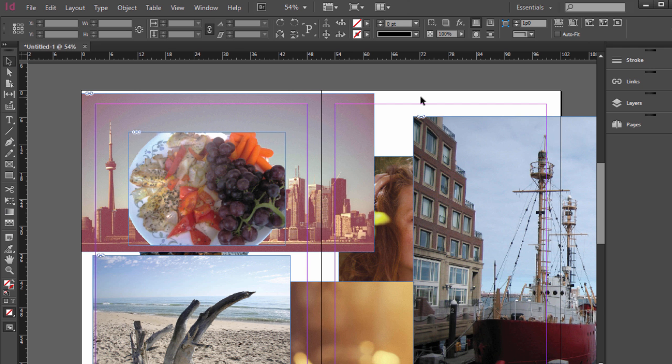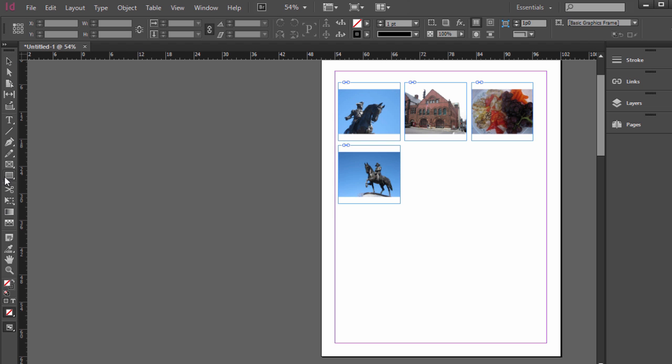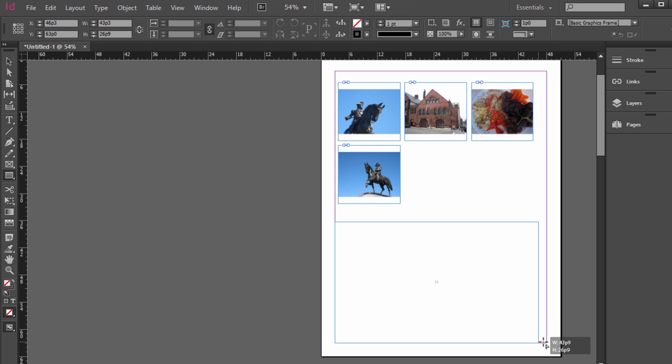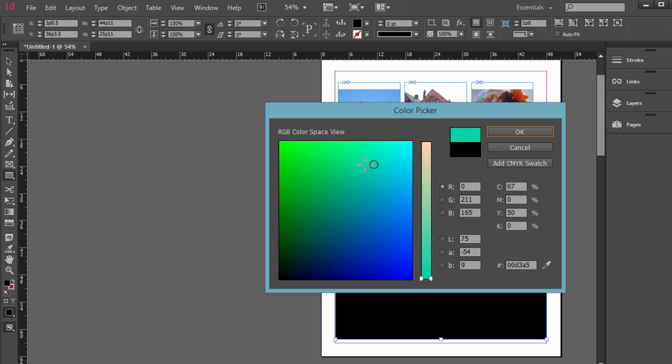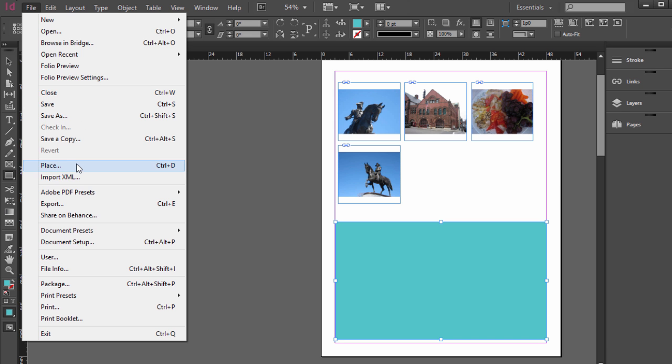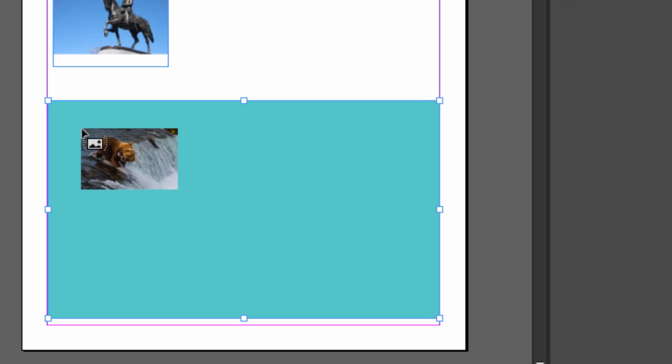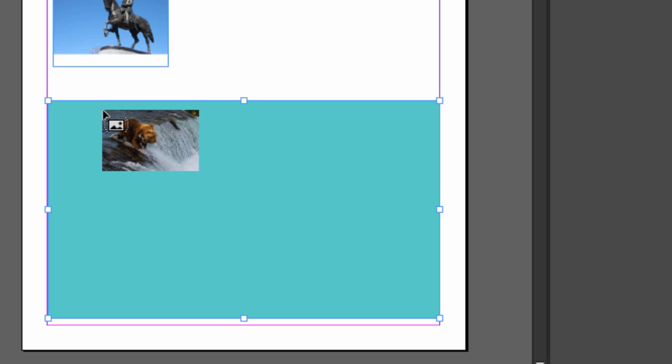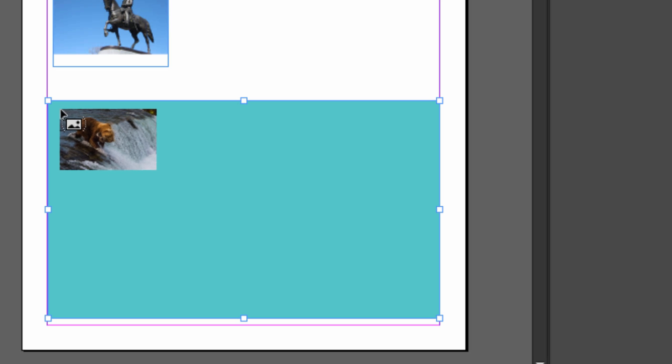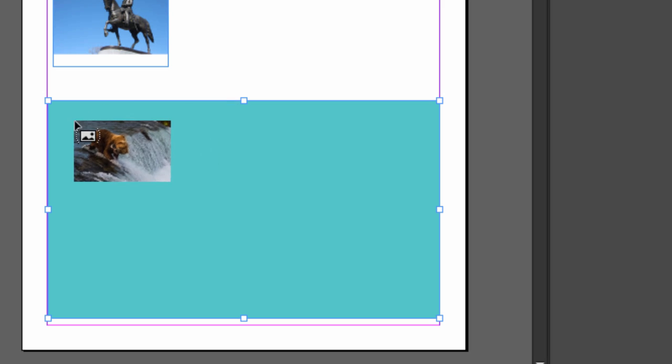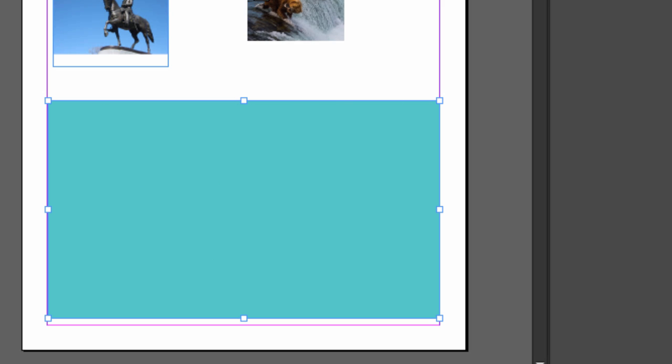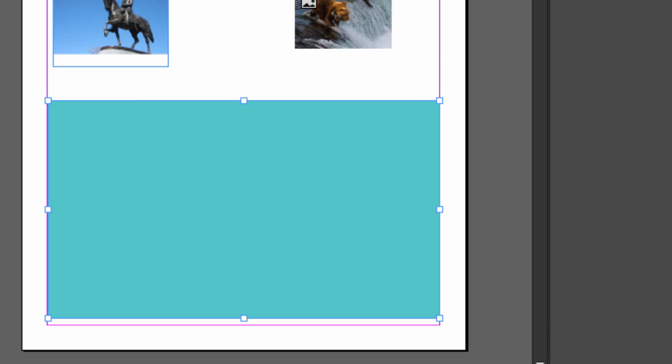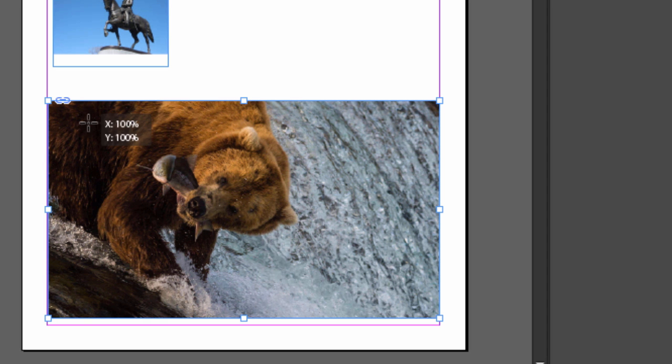One thing to keep in mind is if you have a shape, like you have a shape over here, let's just say you were adding a background to some feature story or some kind of color to a layout, and when you go to file place, and you place an image in, and if you hover over, see how it has that little icon with the parentheses on it, that means it's going to embed that photo inside this frame. So be careful to just click on the pasteboard or the document itself rather than a shape, because if you do, it will embed it inside that shape.